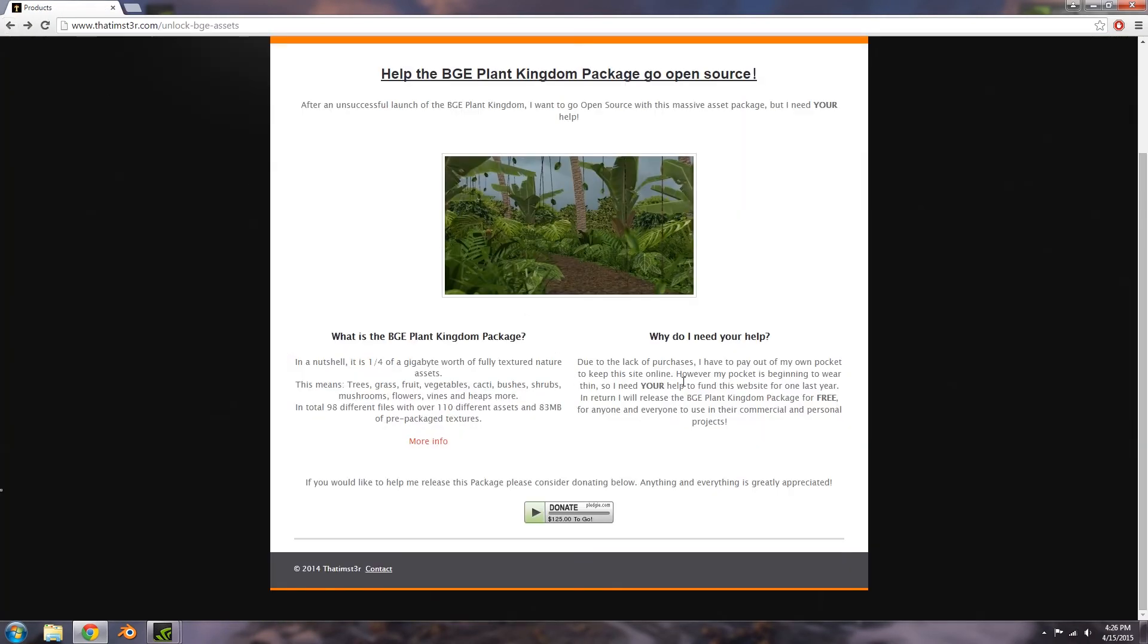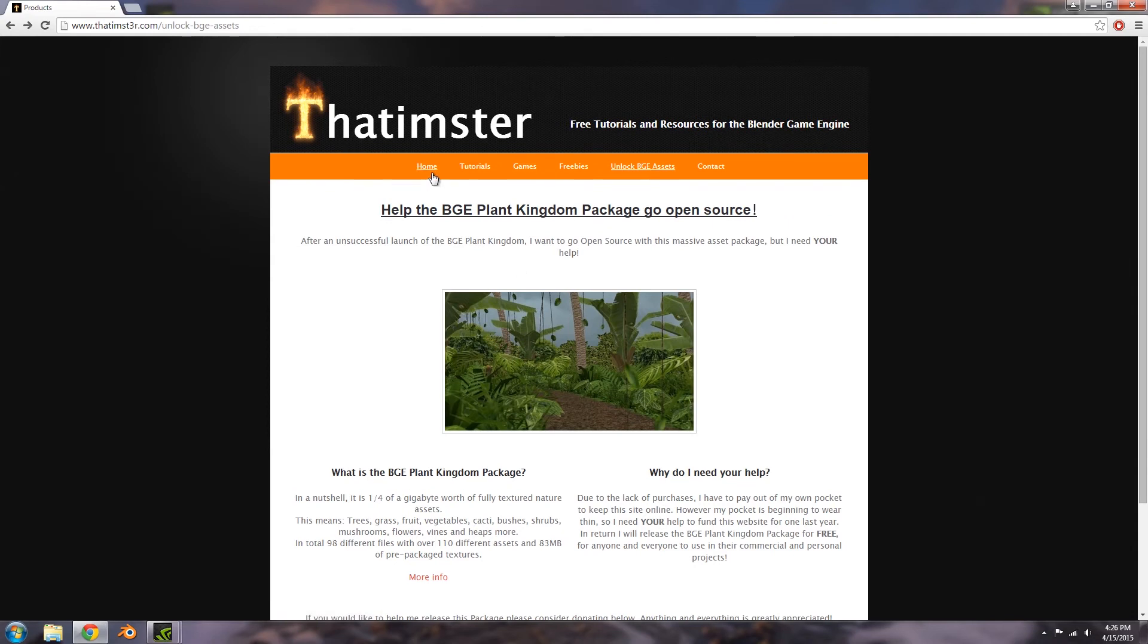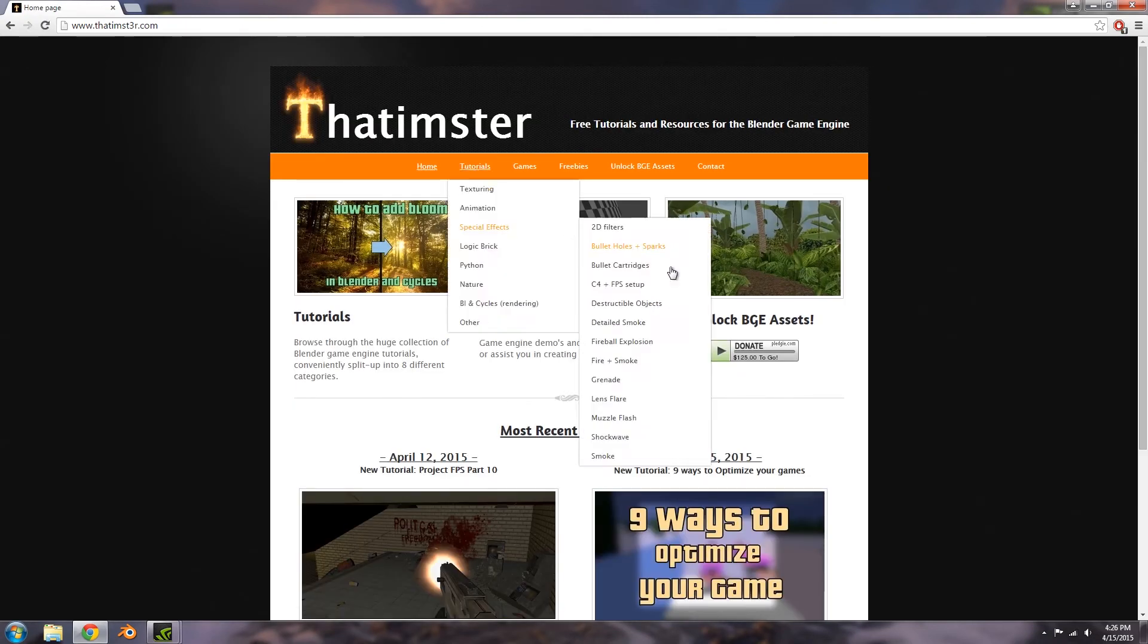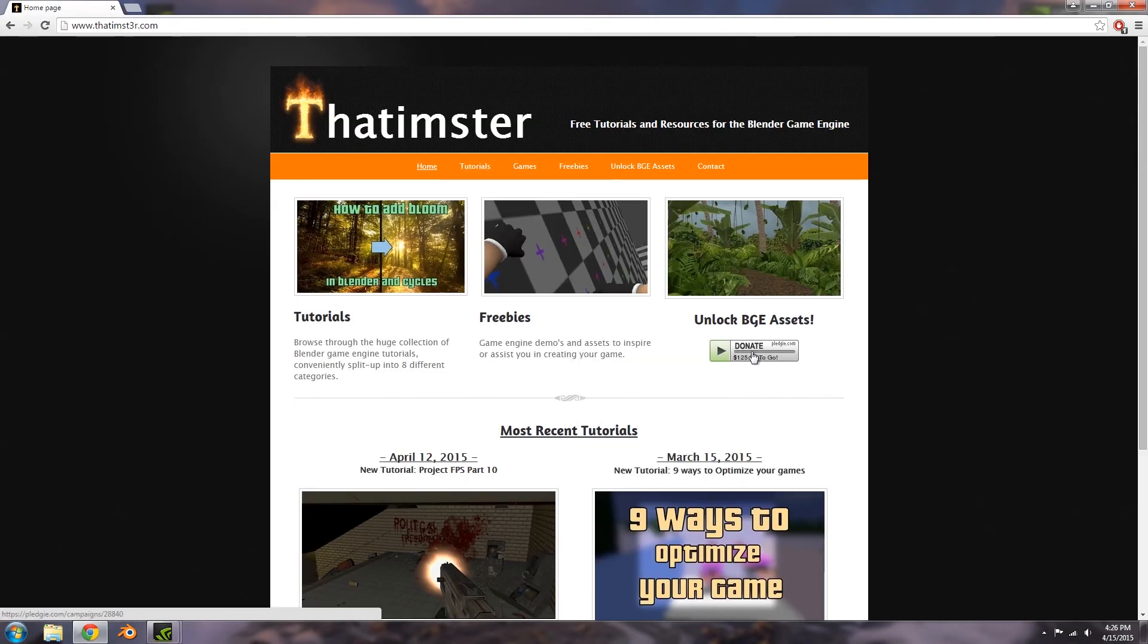The cool thing about this is that the progress bar here is in real time. So if we do say get halfway, then the progress bar here will show that we've got halfway through our funding.